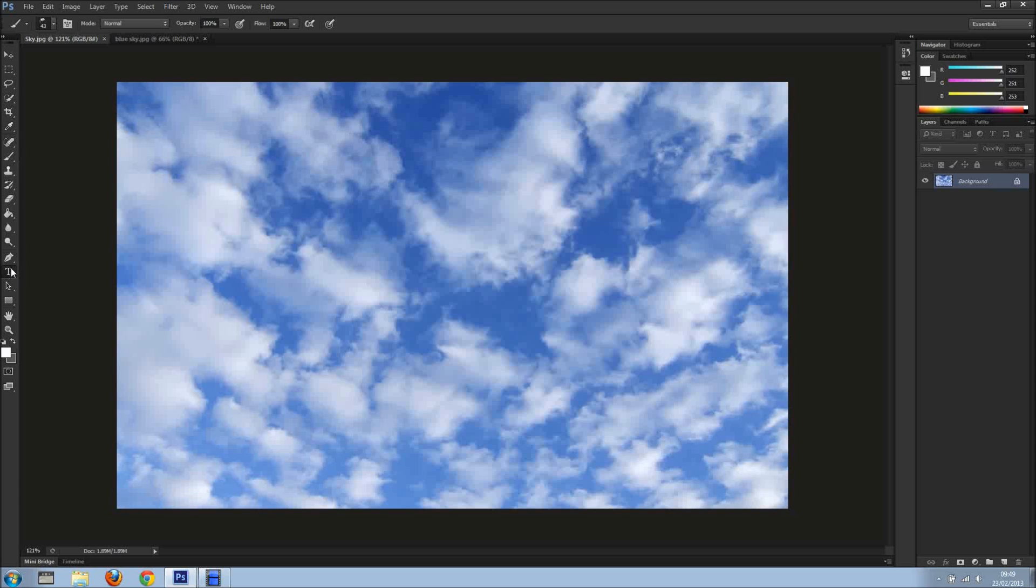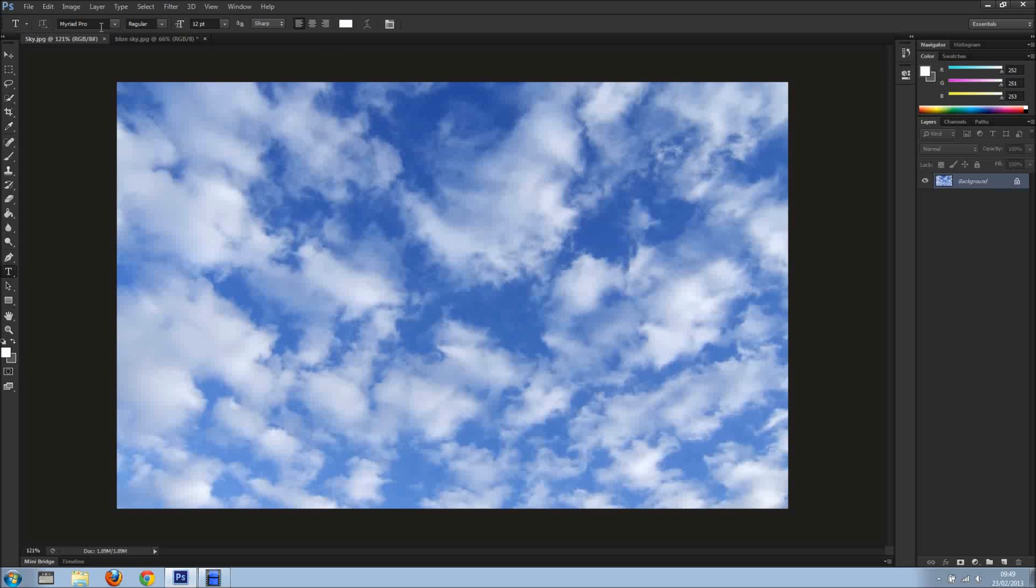And I'm going to grab my Text Tool. It may take a while depending on how many brushes you've got loaded and plus depending on your machine. And I'm going to click and type Clouds.